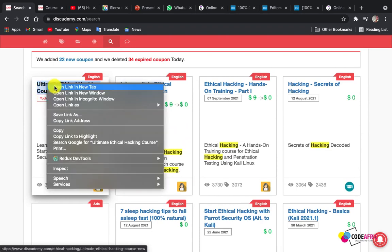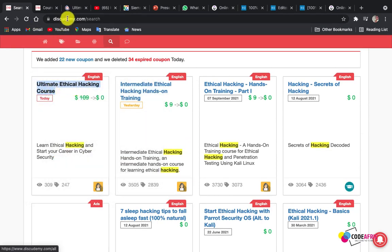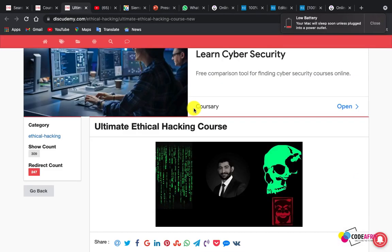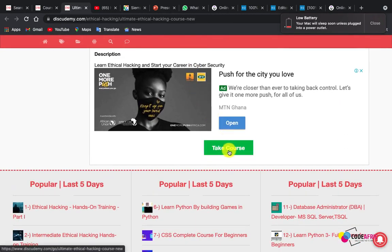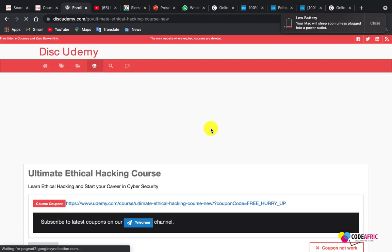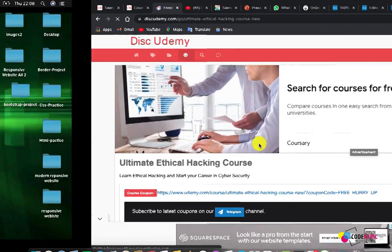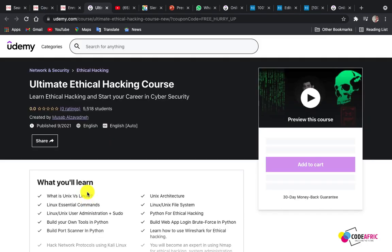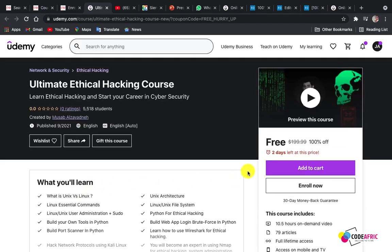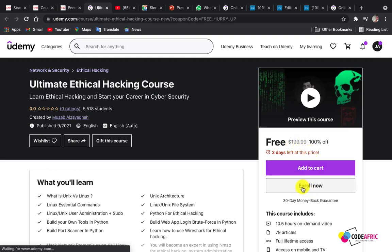Let's click on the first result and open it in a new tab — the Unlimited Ethical Hacking course. After being taken to this page, scroll down to 'Take Course' and click on that. Close any ads and wait for it to load. You'll be sent to an interface where you click on the coupon link. Wait for it to load — and you can see this course is worth $199, which is $200, and we are getting it for free!